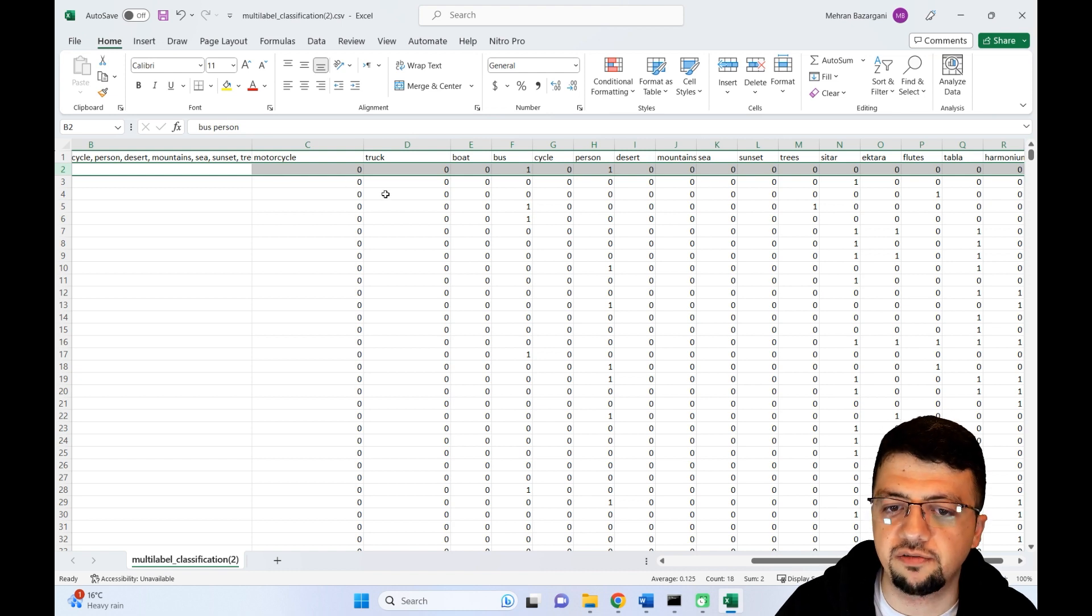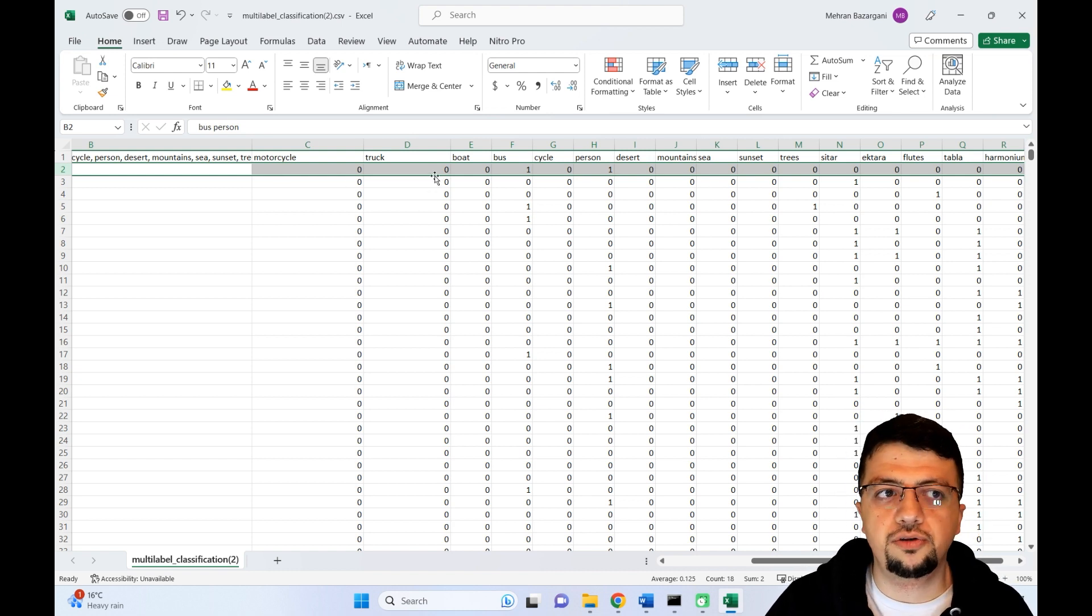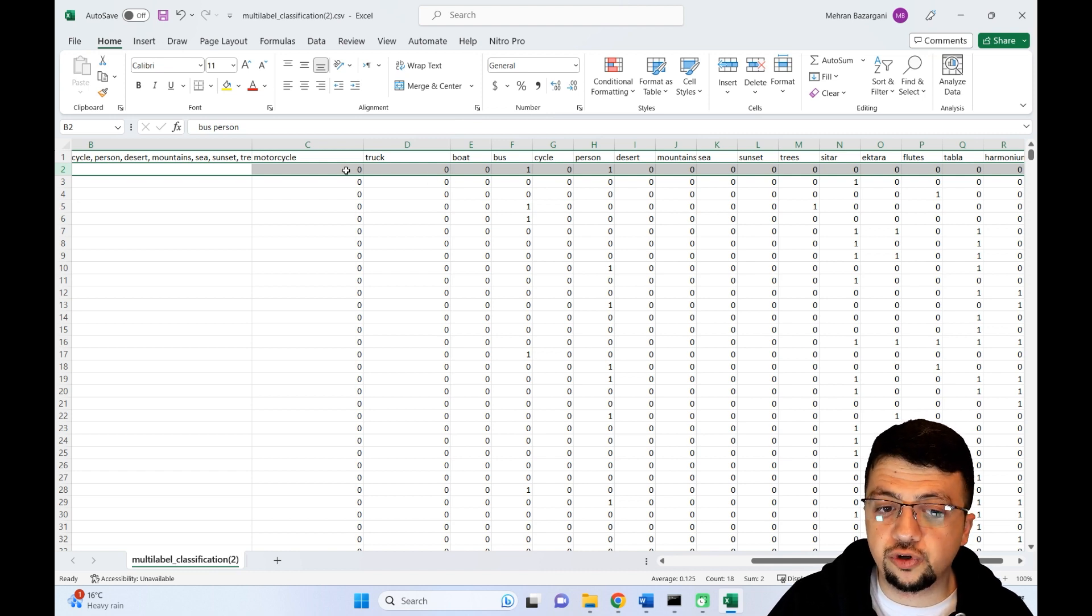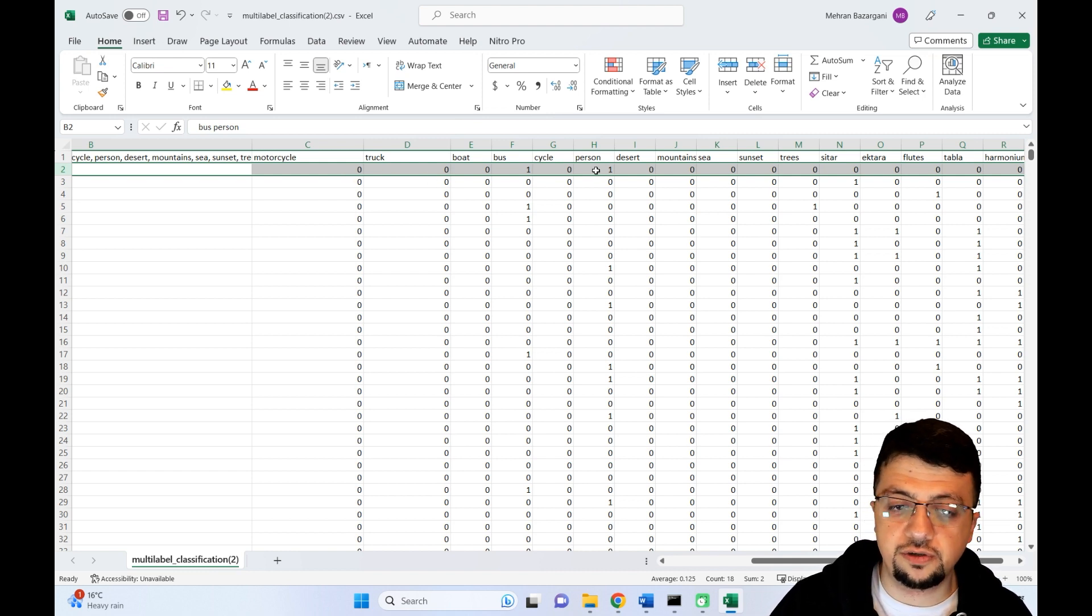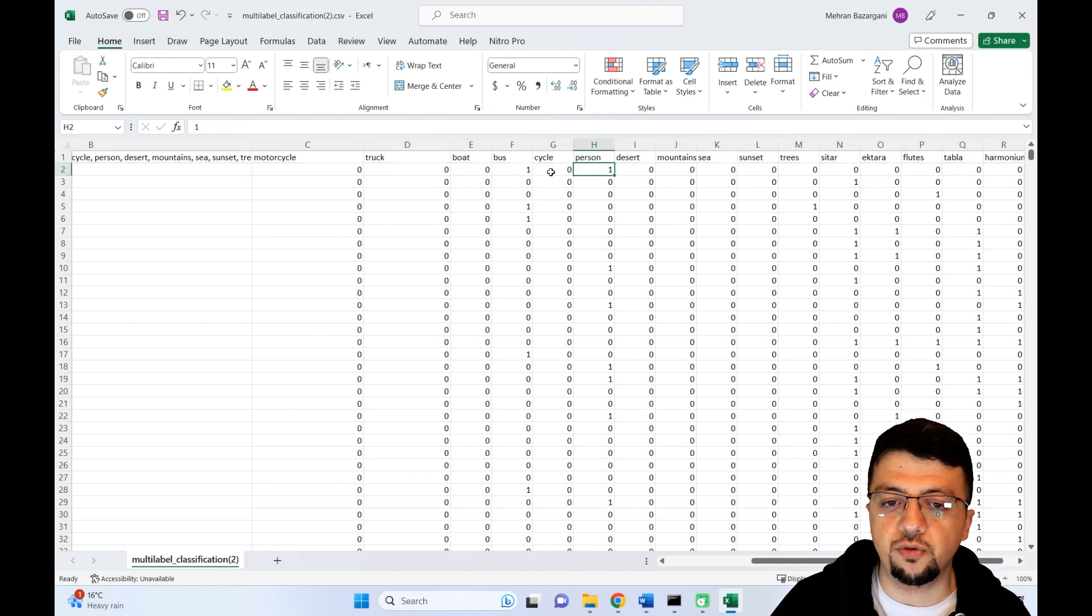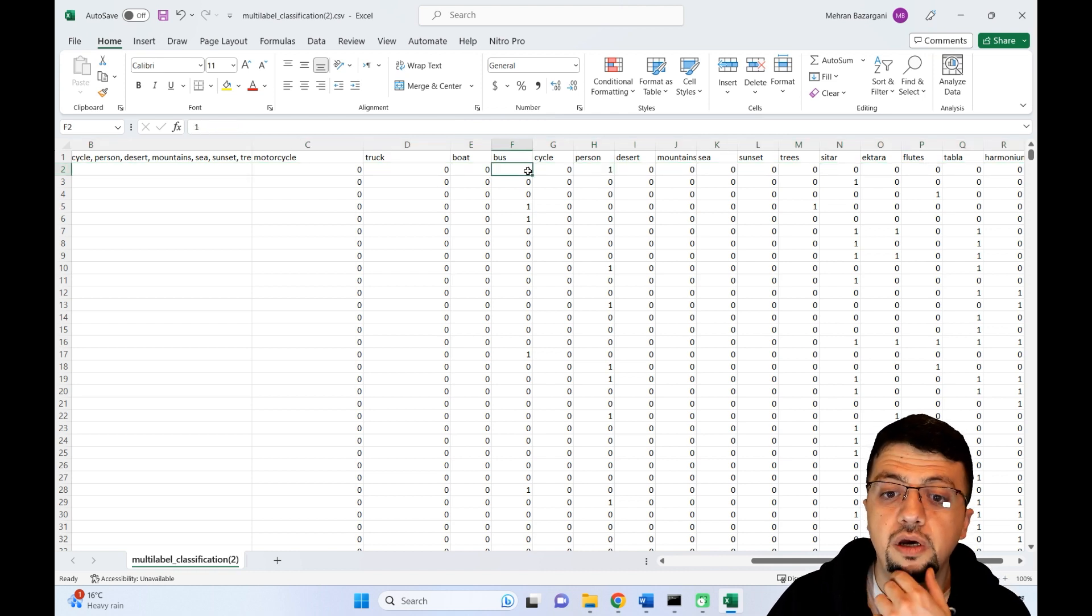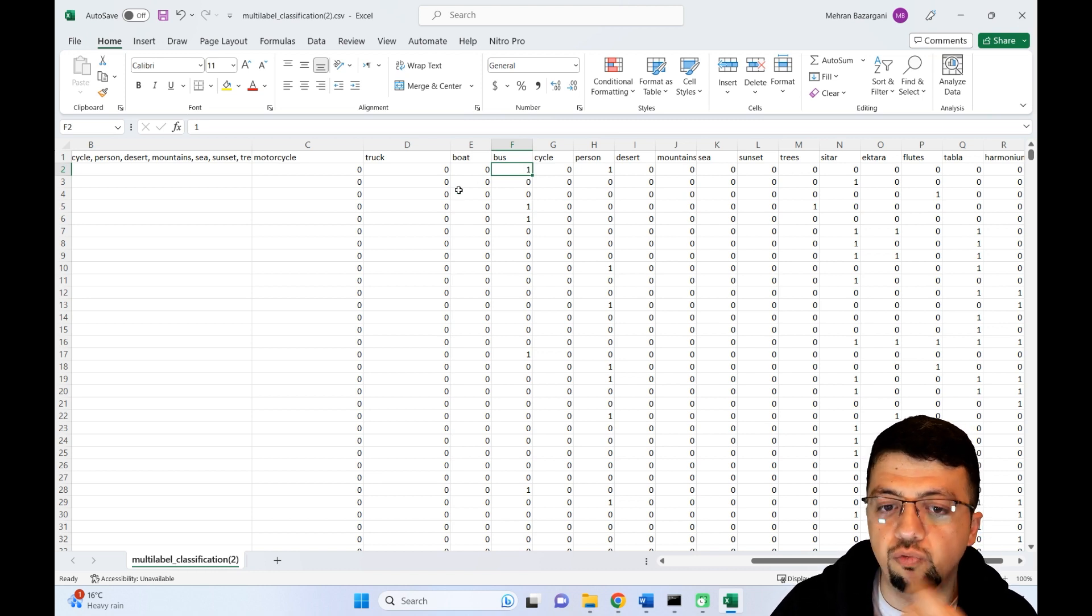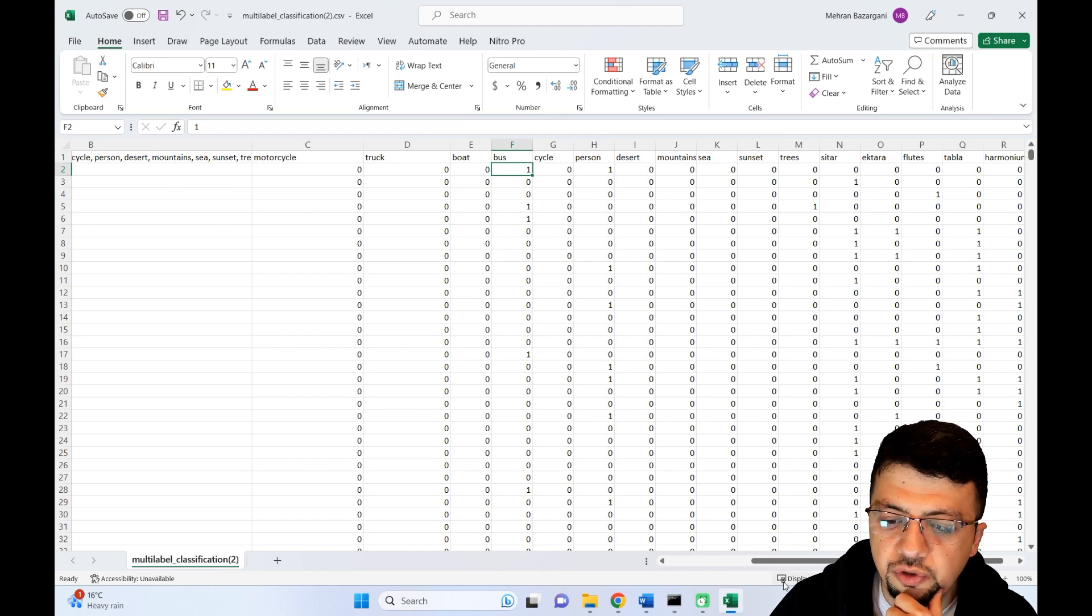That's why we keep saying multi-label classification. In a traditional classification scenario, these vectors would be one-hot encoding vectors, meaning only one element could be one and everything else has to be zero. But in this case, you can have more than one class label present at the same time for one given instance.